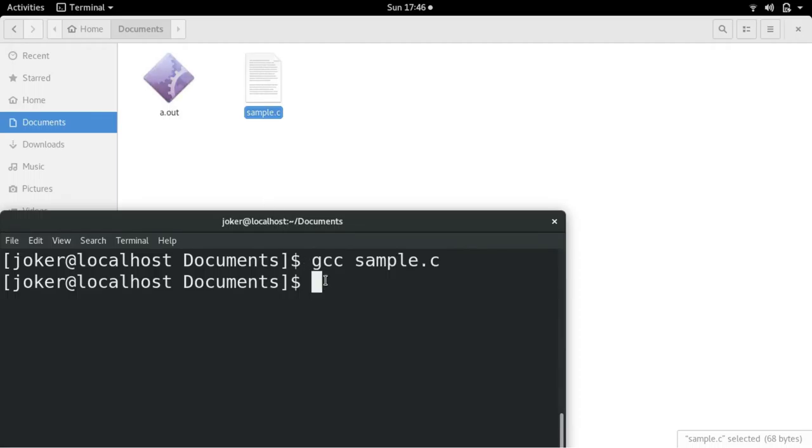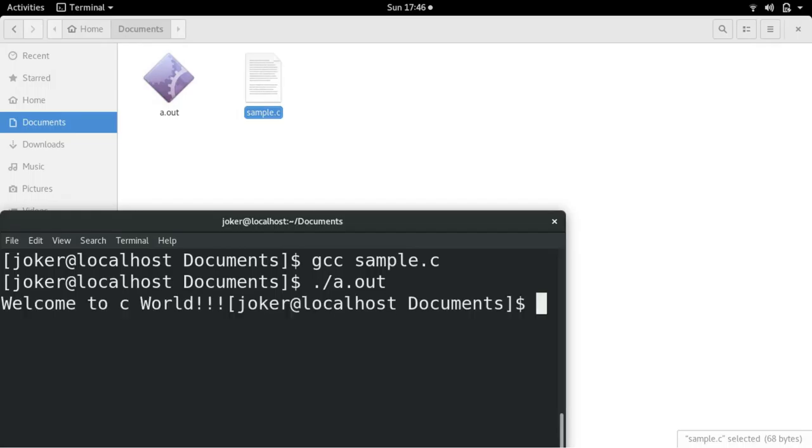Now how do you run it? Dot slash and the filename: ./a.out. That's it. When you enter, you will see the output.